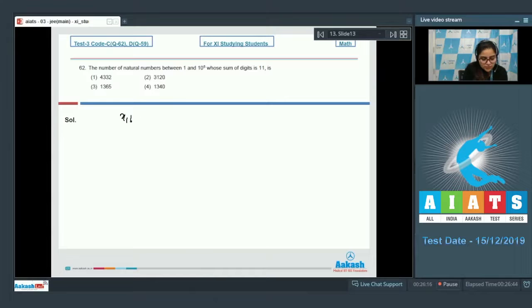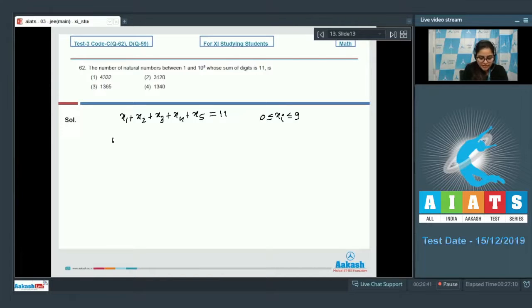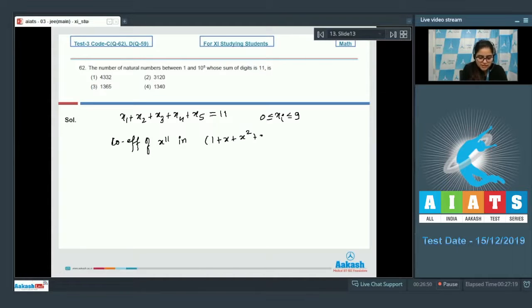Do it smartly: the sum of all 5 digits should be 11, where x1, x2, x3, x4, x5 can each be 0 to 9. So we need the coefficient of x^11 in (1 + x + x² + x³ + ... + x^9)^5.